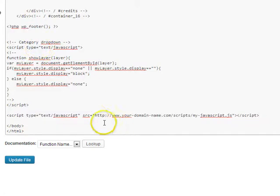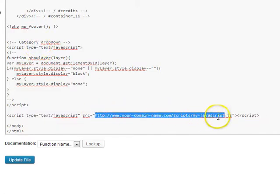And then of course you're going to want to change the source value to be the actual location of the script file.